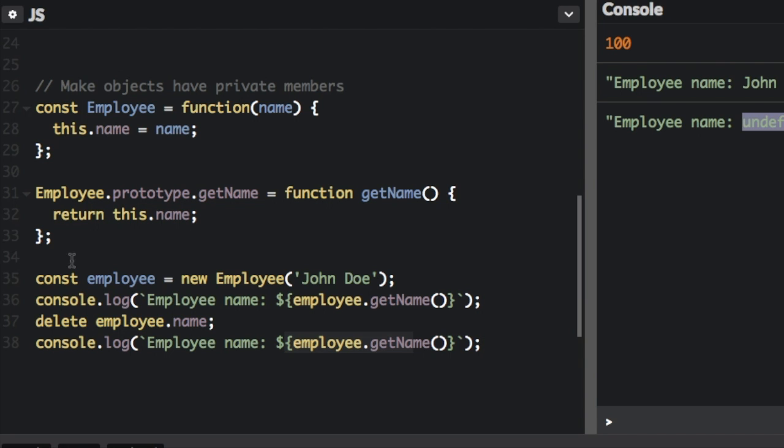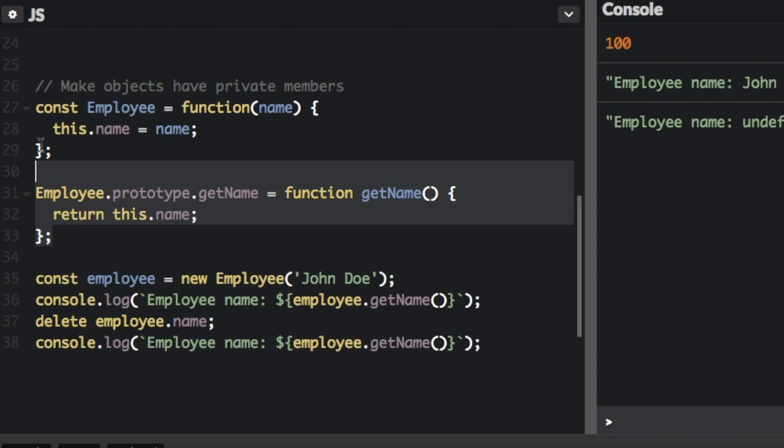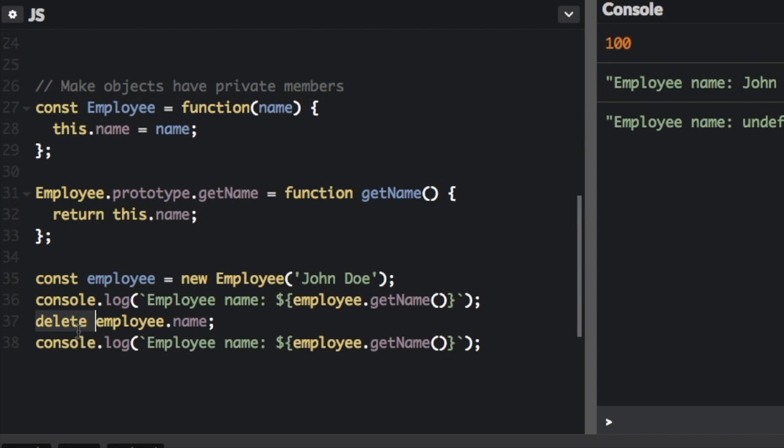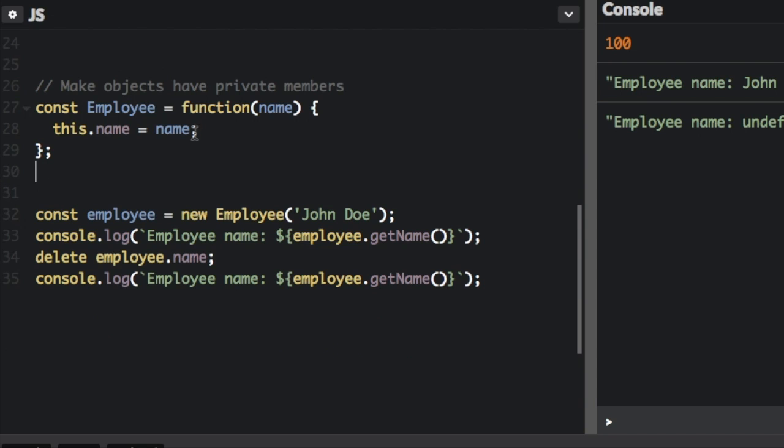So this is the bad way of creating properties and members of an object because it's easy to do something like deleting it or you can change the name really easily. We want to make it a little harder to change the name. So basically, I'm going to delete this whole section here. And we are not even going to use the this.notation because that creates a public property that can be easily accessed and deleted. So we're going to do this.